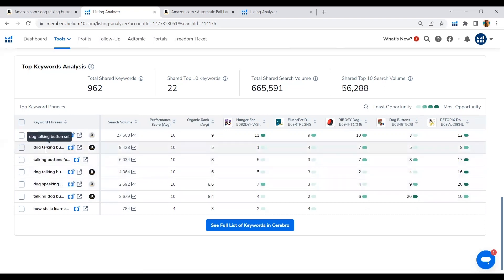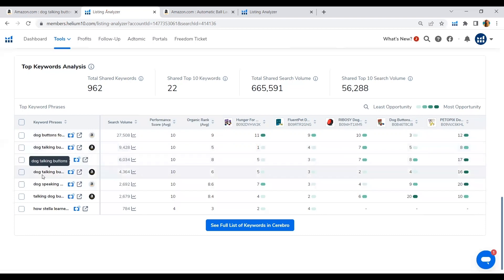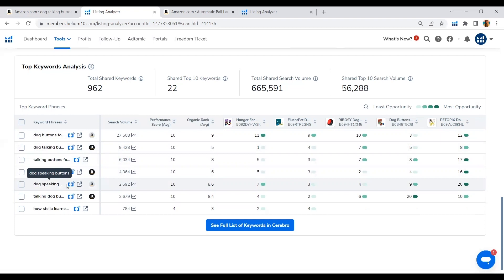The dog talking button set, the talking buttons for dogs and dog talking buttons, and the dog speaking buttons anywhere in our title, bullet points, and our back-end search terms to be able to get indexed by Amazon.